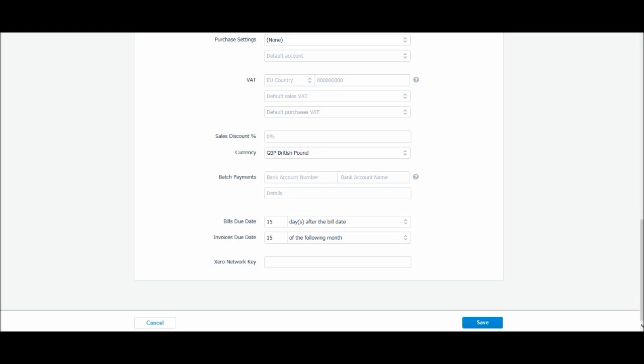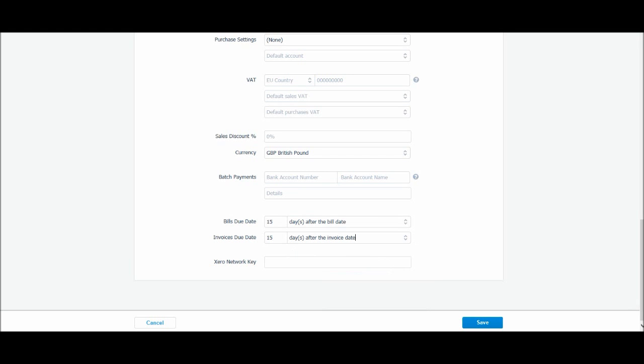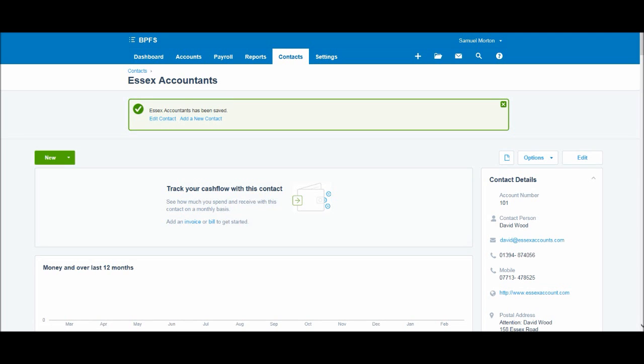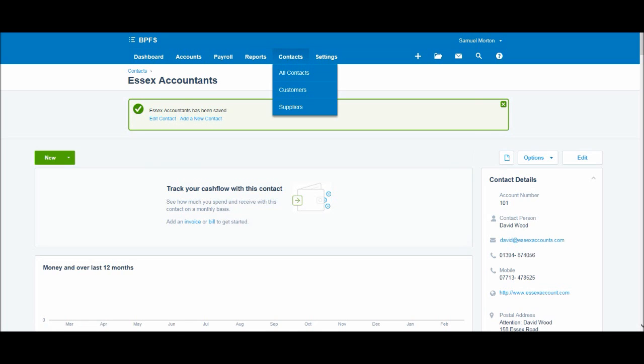And then once we're happy we can click Save, and then you'll be taken to this confirmation screen. Essex Accountants has been saved. If you need to quickly go back and edit something you can click Edit Contact here, or if we want to add another contact we can just do that here. If we go back to the contact screen, so All Contacts, Customers or Suppliers, you'll come to this screen.